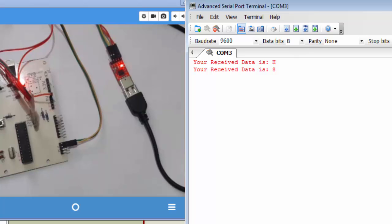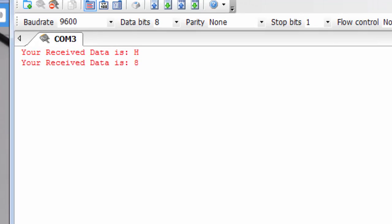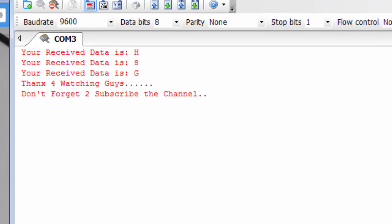You can change the format as per your requirement. This was about how you can use the UART library of the MicroC compiler and how you can connect a microcontroller with a USB-to-UART bridge to your laptop or computer, establishing serial communication in a simple way. Thanks for watching and don't forget to subscribe to the channel.